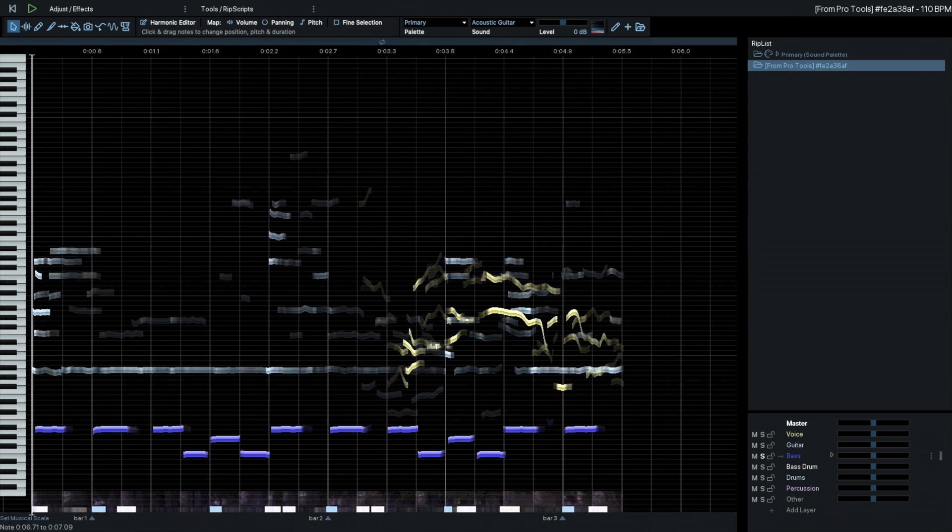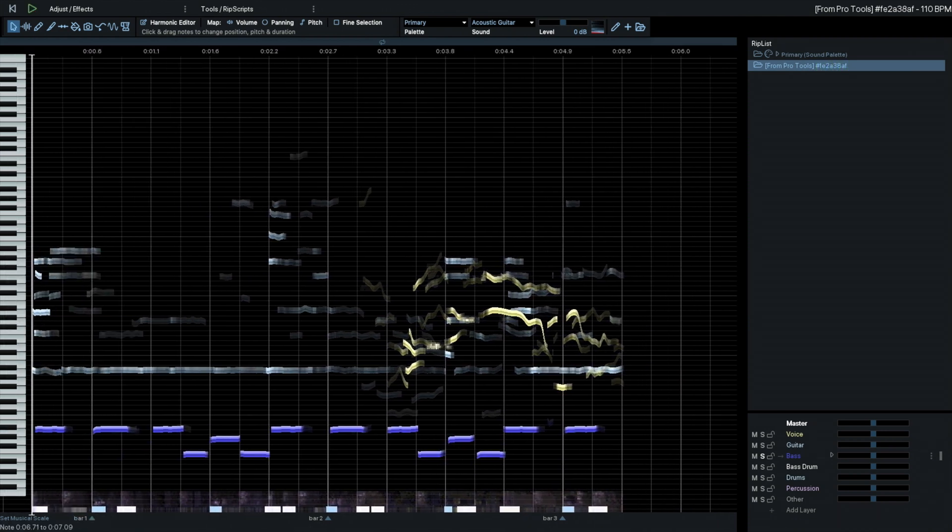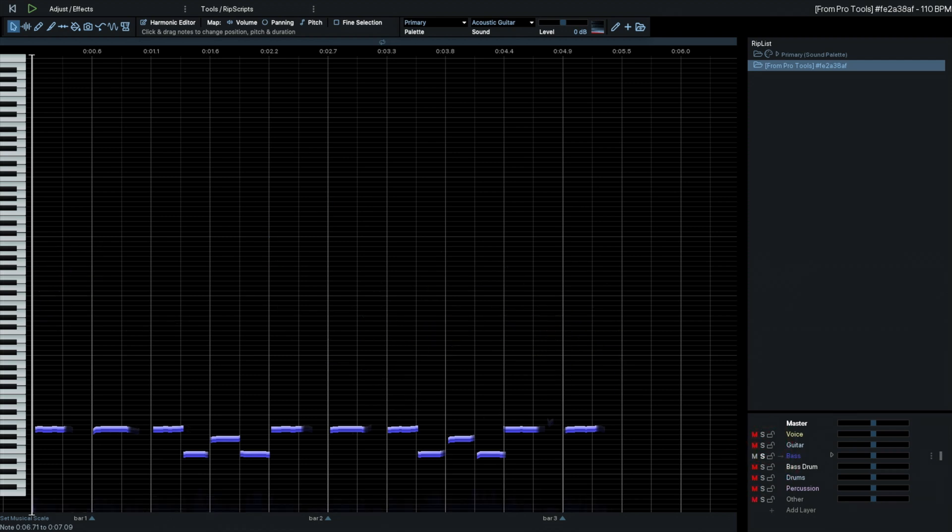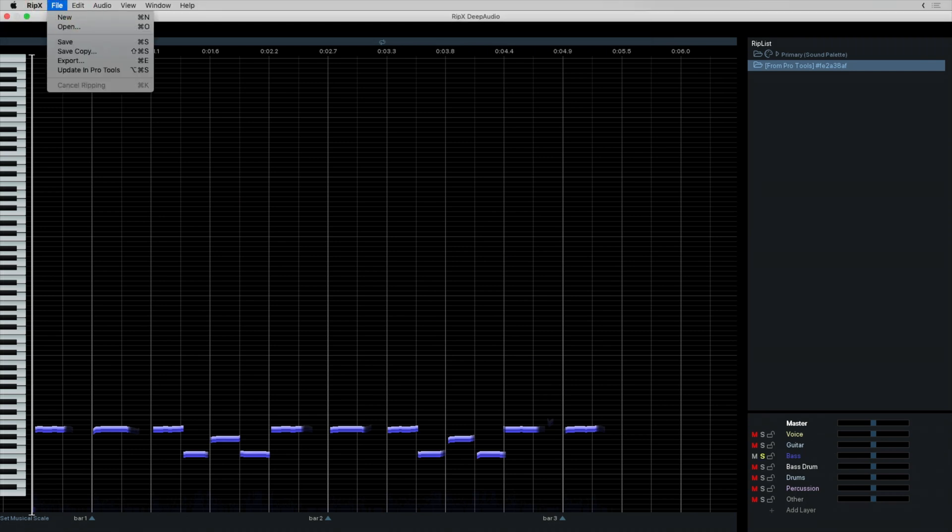So now I'll transfer the bass guitar by itself back to Pro Tools. To do that, I can solo the bass guitar. And up in the File menu, I'll find Update in Pro Tools. So let's do that.